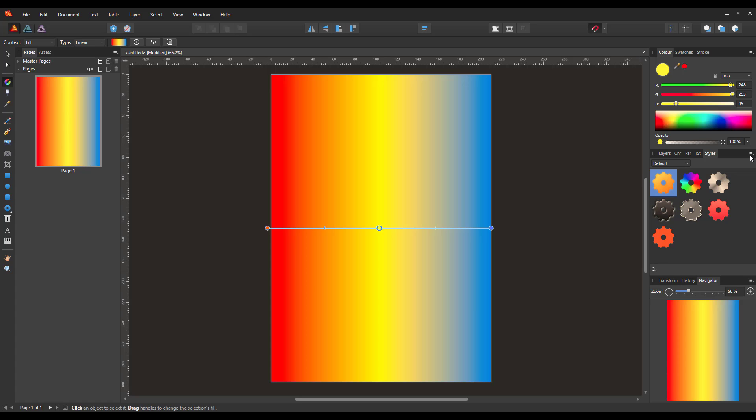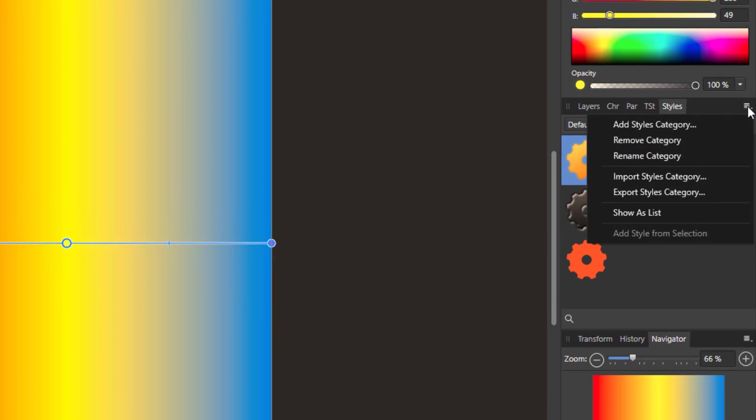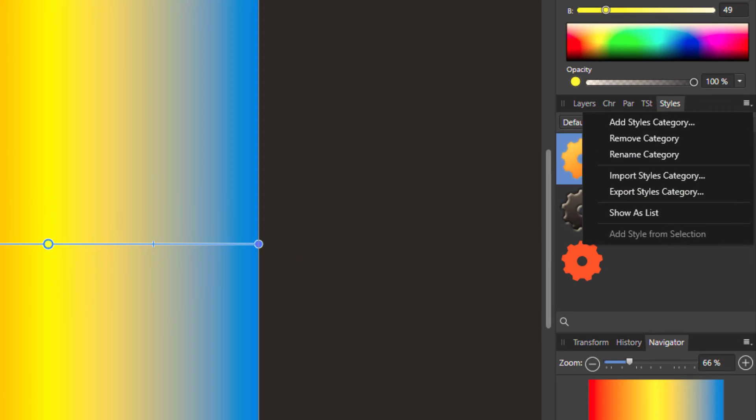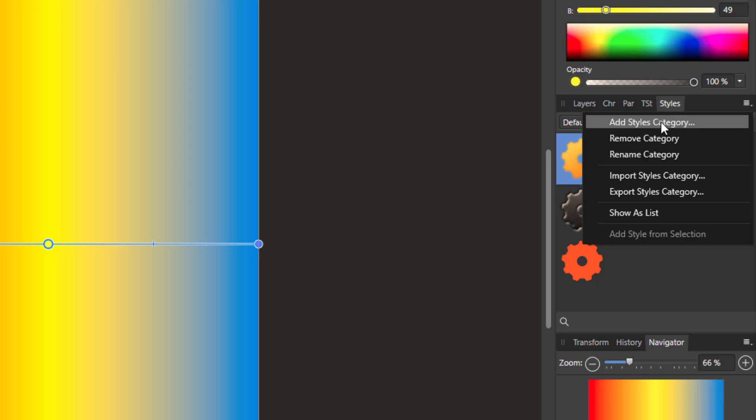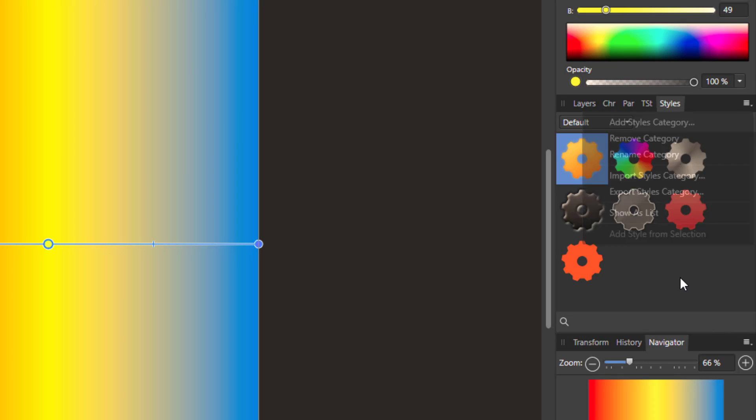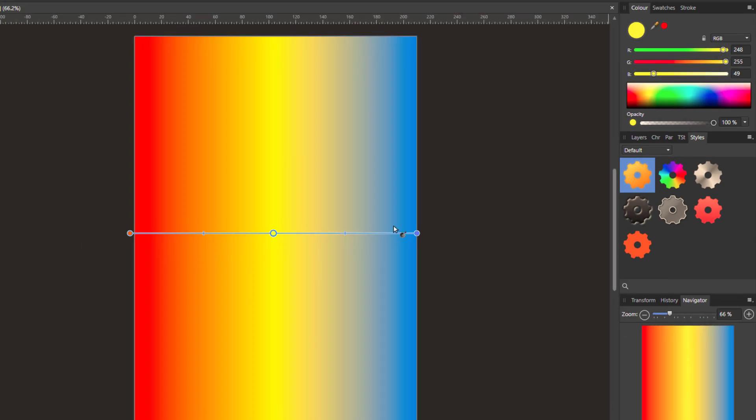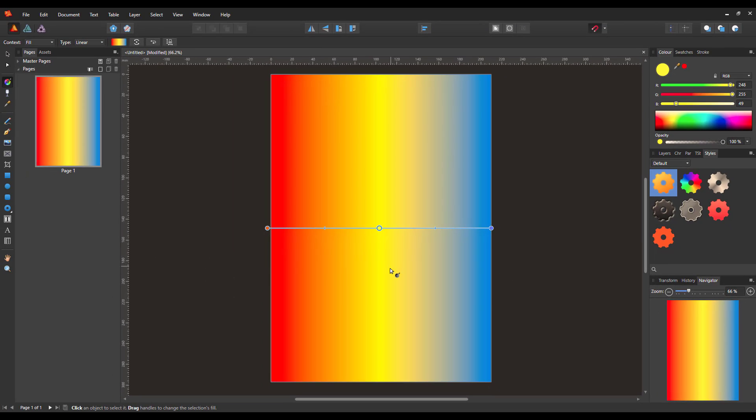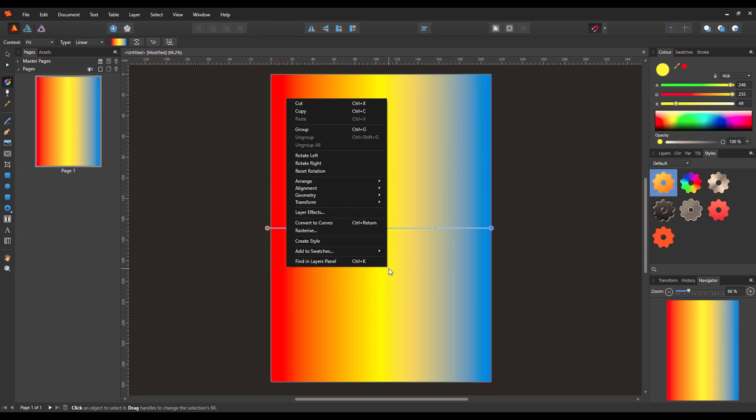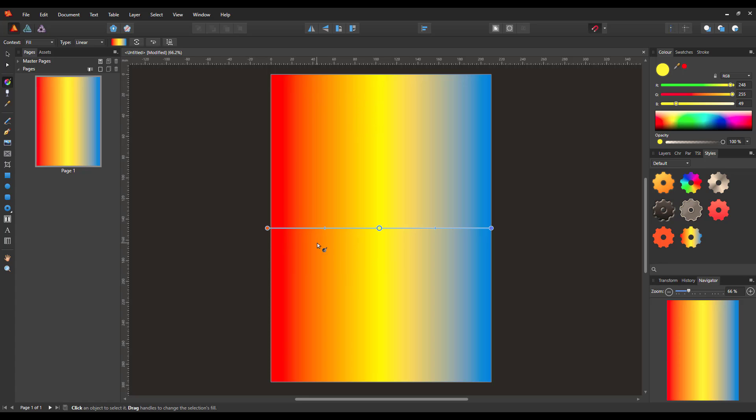So I'm going to just stick this into the default for now just to show you how it works. But if you wanted to make your own, you'd have to again open this menu and then you'd have to add a styles category, name it, and then you can install it into that. But I'll just right click on this and it's got Create Style. So that style will now be added to whichever section you have open.